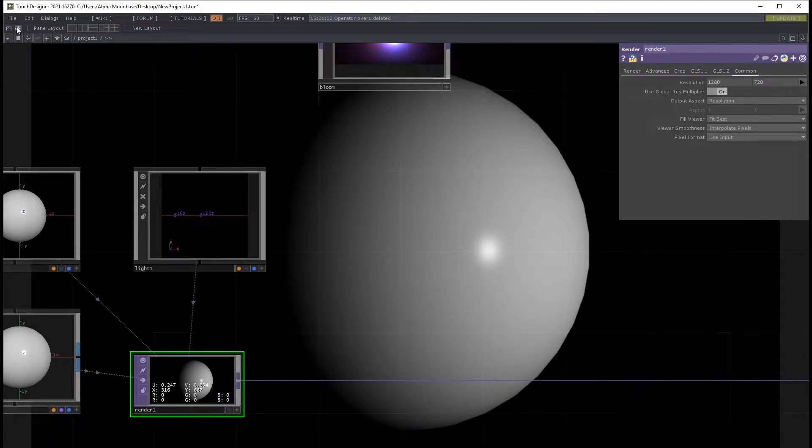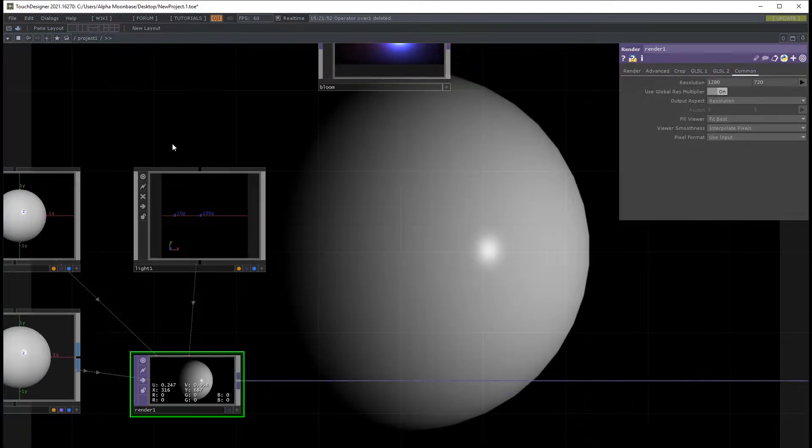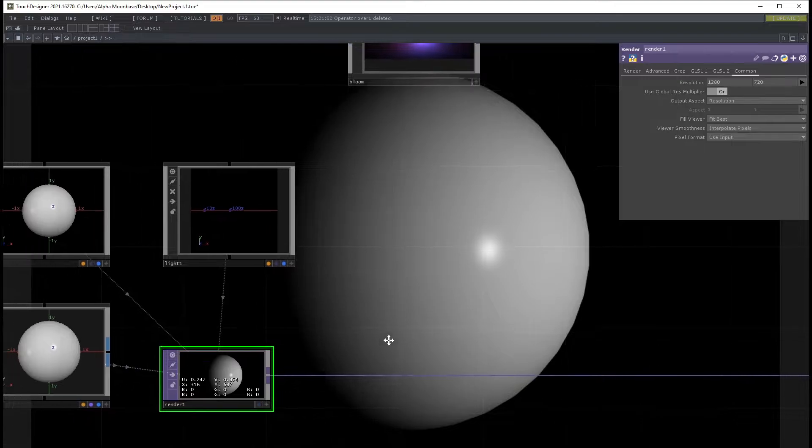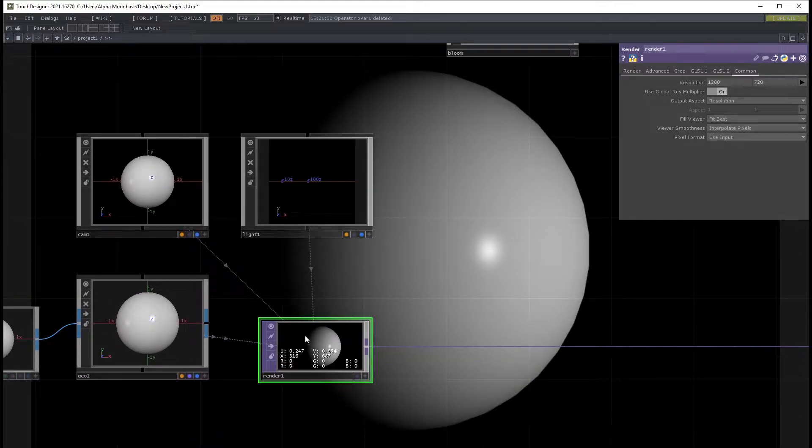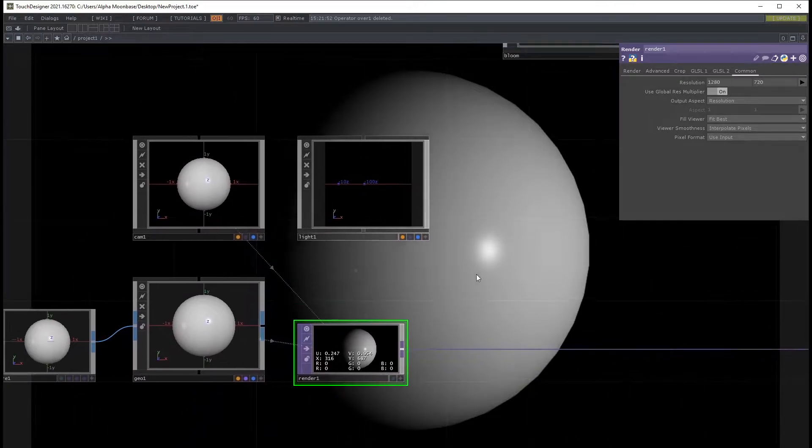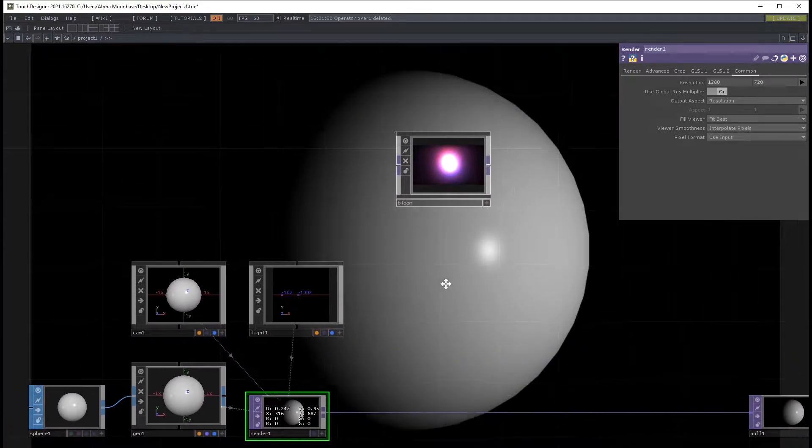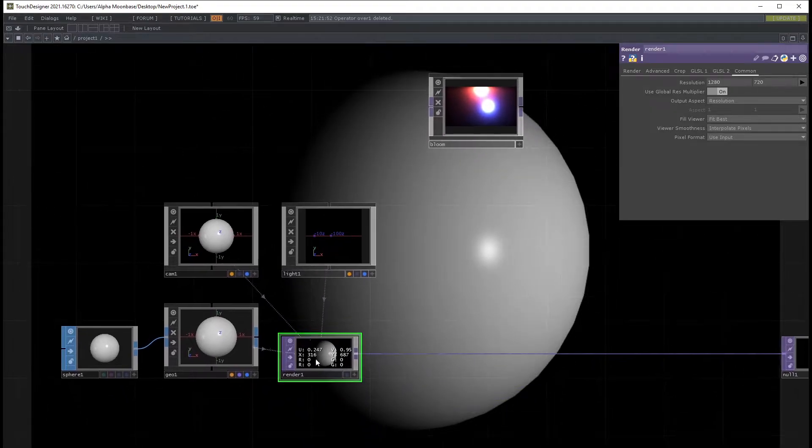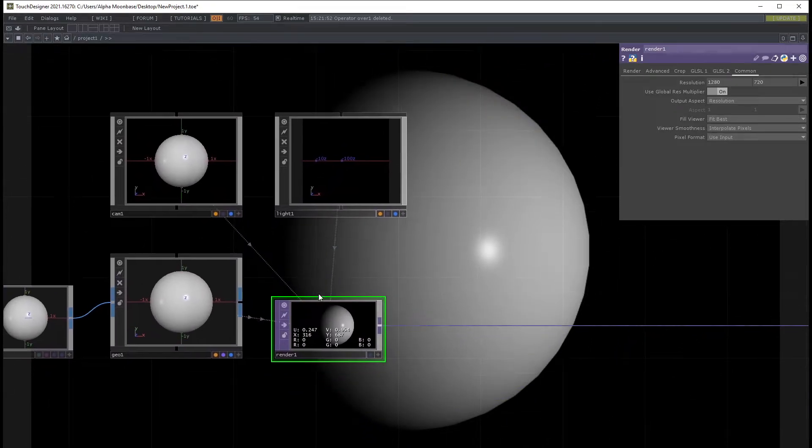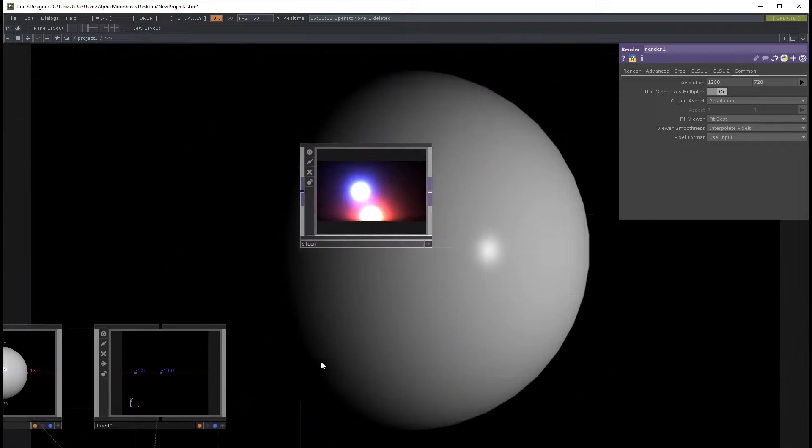Because basically in the palette there already is a bloom but I don't really like it. So let's talk about what is bloom at all and why should you care.